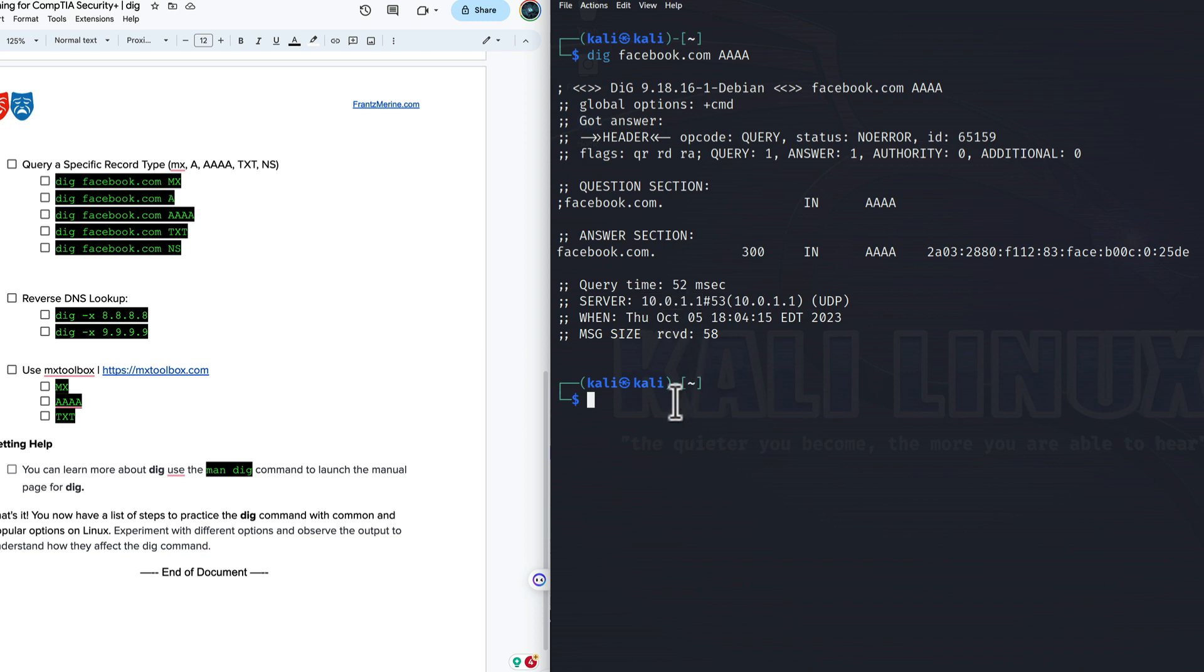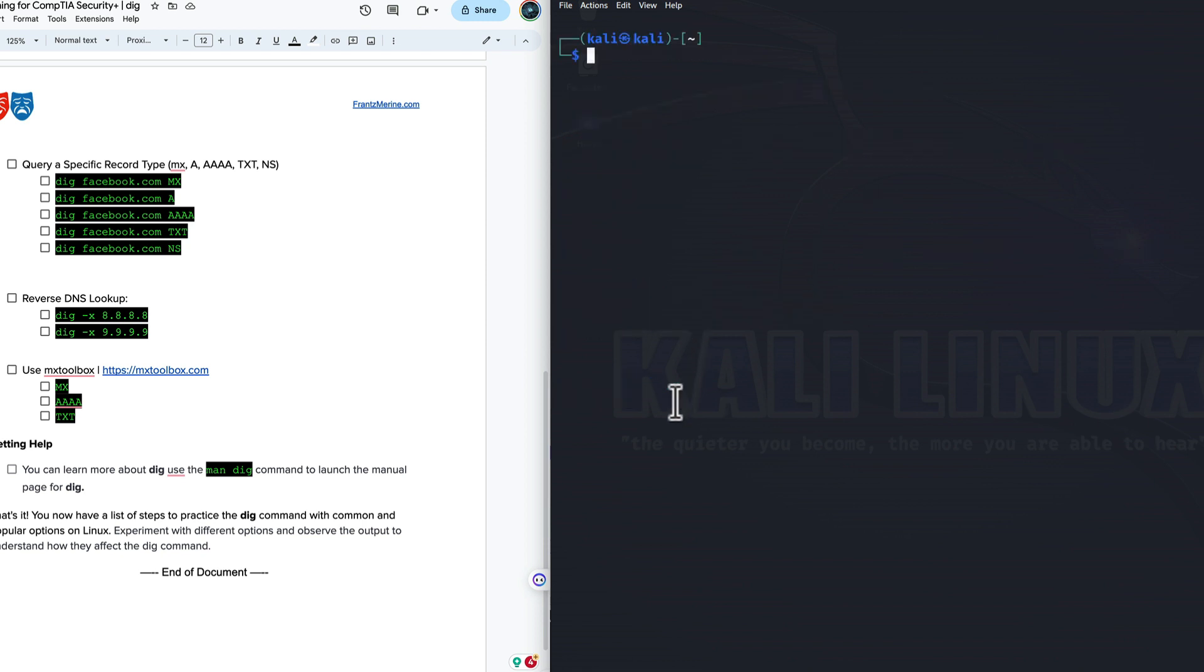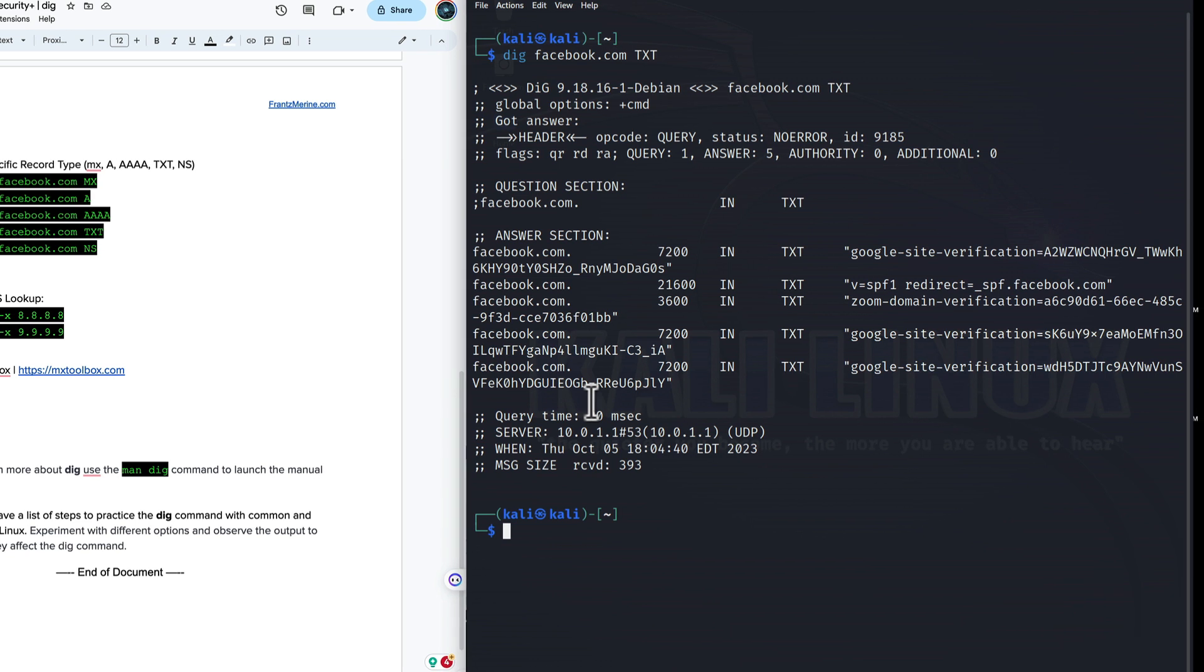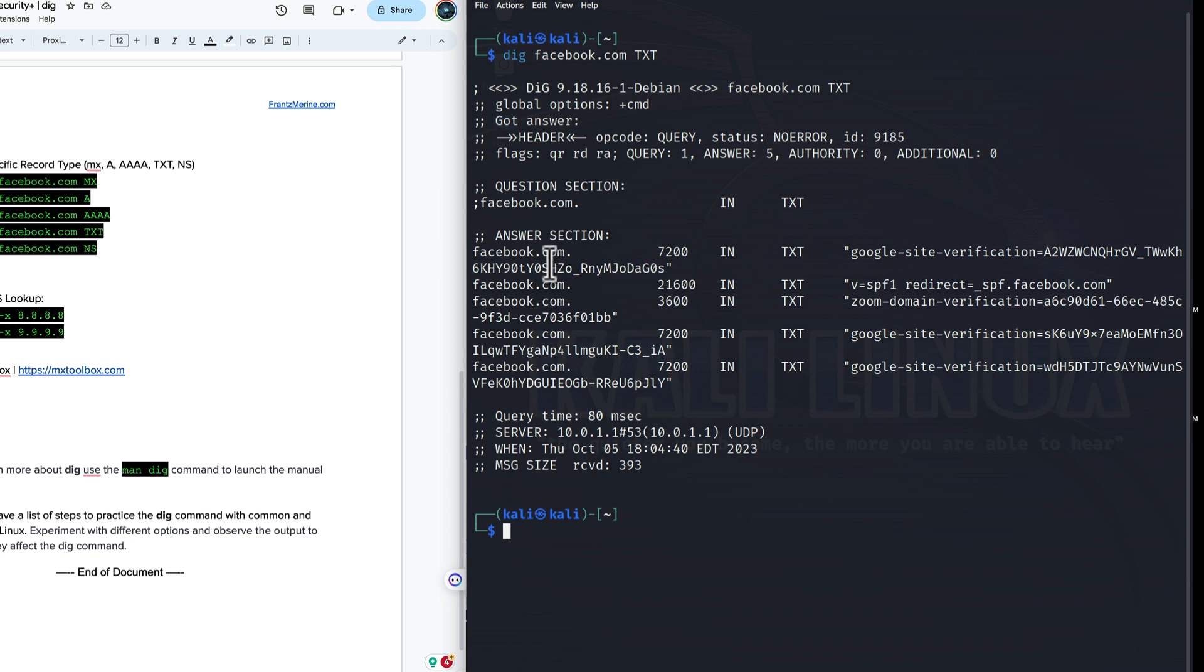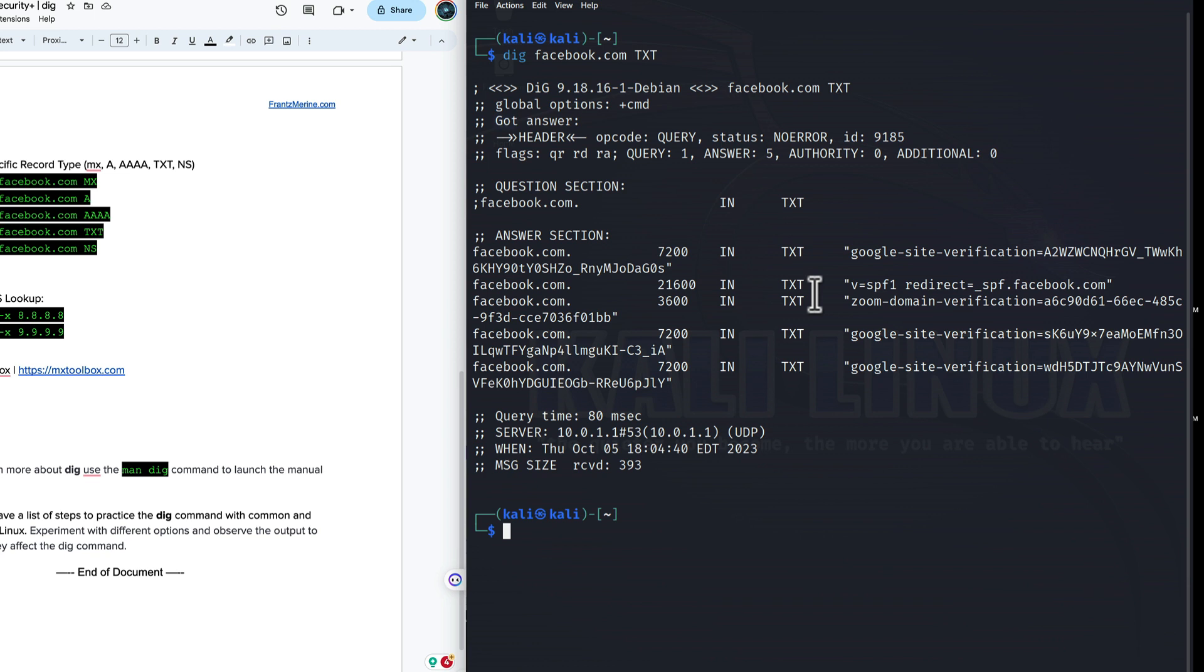I'll clear again. Let's take a look at what a text record looks like. Now, I'm purposely being non-case sensitive. Sometimes I'm lowercase and uppercase. It tends to be forgiving this way. But generally speaking, you want to have these flags in uppercase. But at any rate, here we are at Facebook. We see some text records. This is the sender policy framework. It's redirecting to a different domain so that way they can consolidate their efforts.